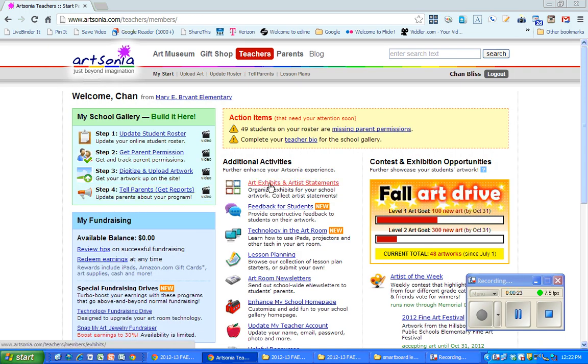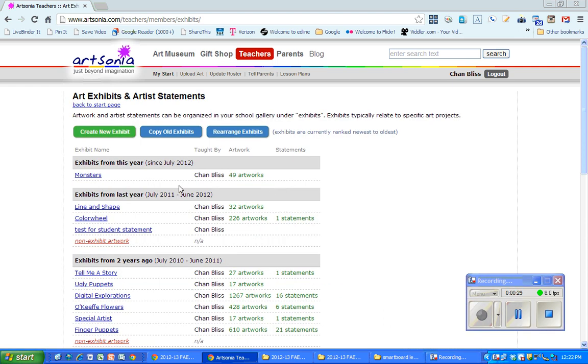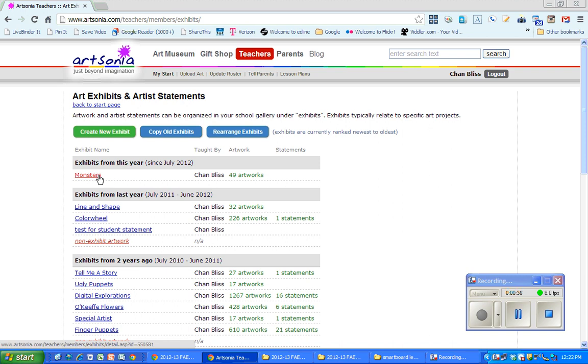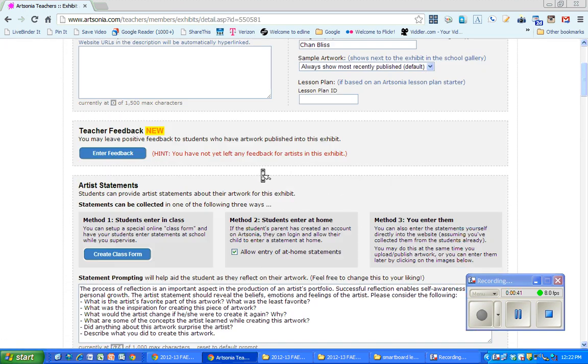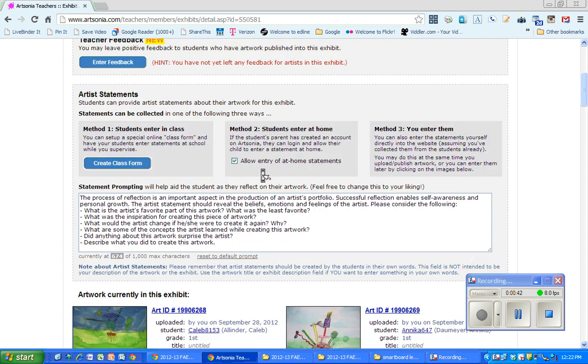Then you're going to go to the Art Exhibit and Artist Statement right there. Here I have the different exhibits that have been created. I'm going to go to this year's exhibit, which is Monsters, and I'm going to scroll down here to where it says Artist Statement.